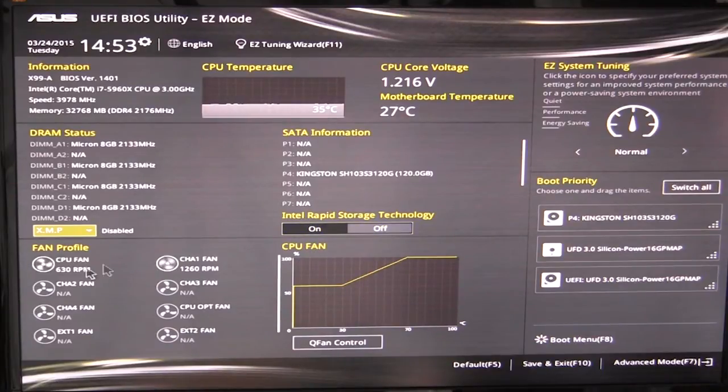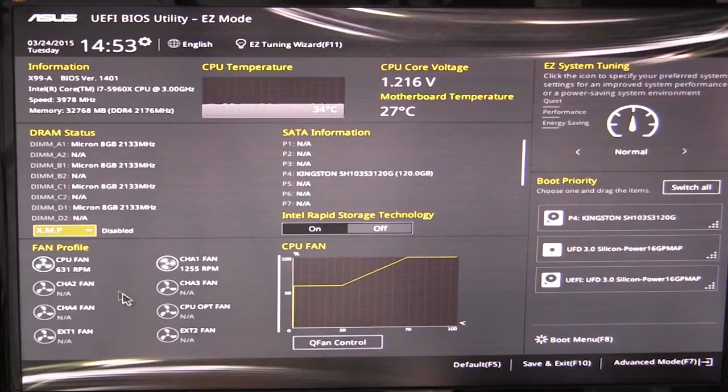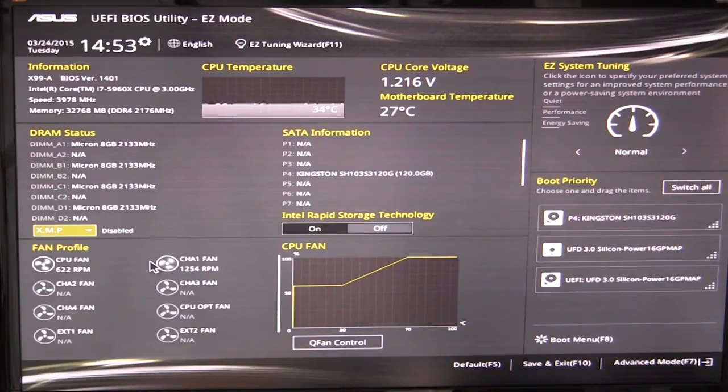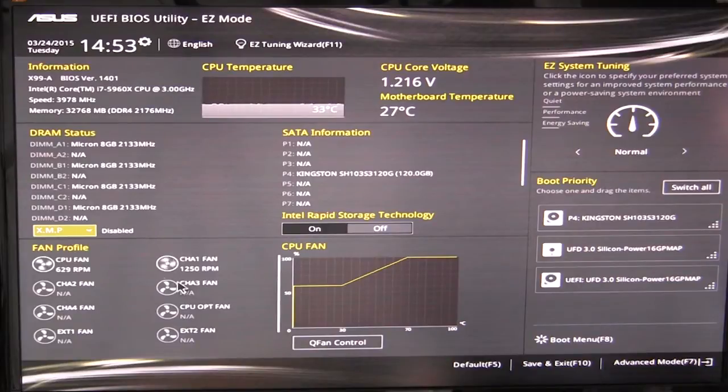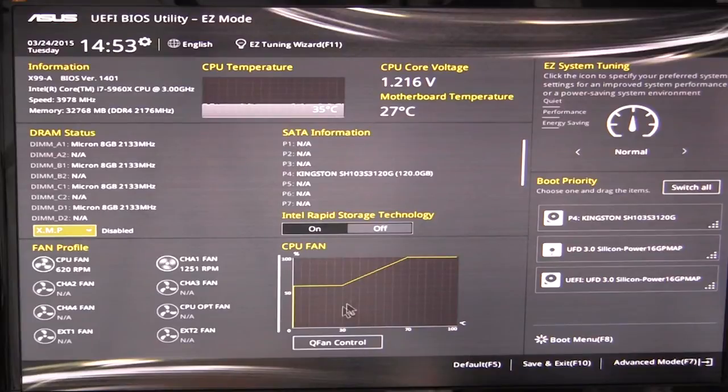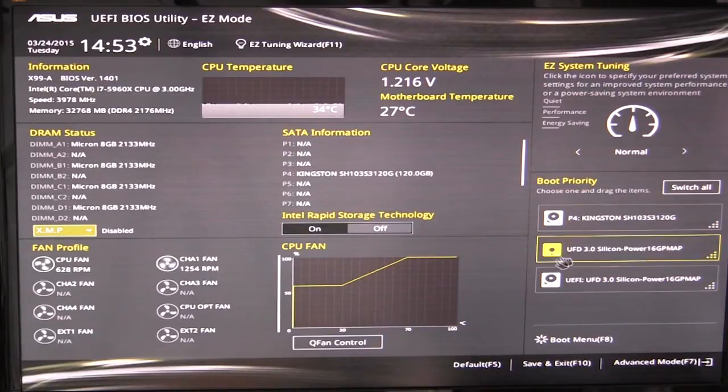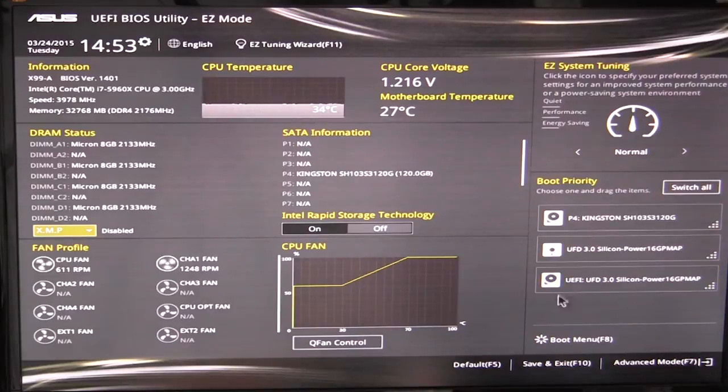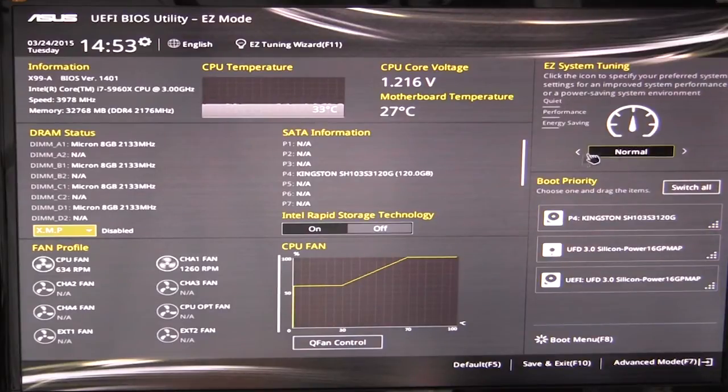You can see all of your fans here. So you can see our CPU fan and then we have one fan on our test bench here and you can see the speed that they are running at. You can also do your Q fan control which we'll go into in a little bit. Boot priority is over here and you can easily move these up or down. You can easily tune your system as well.